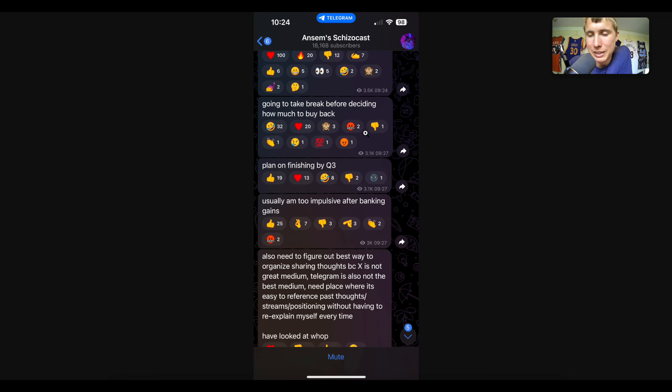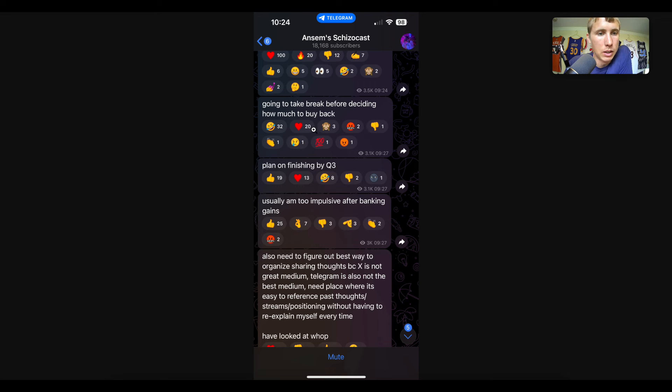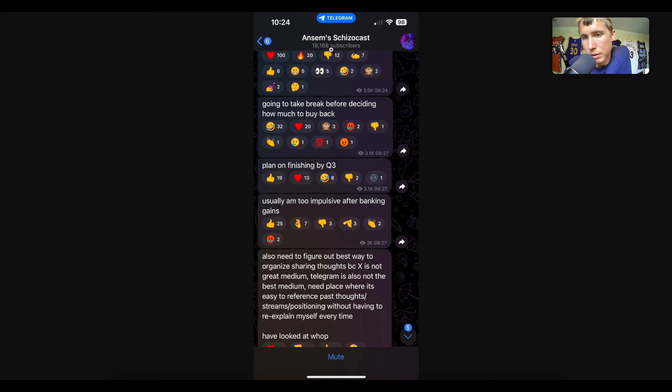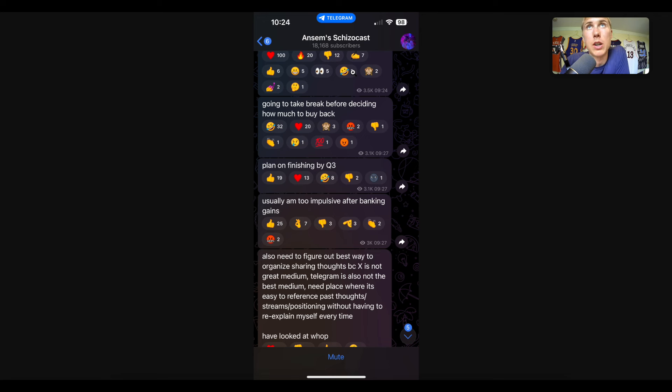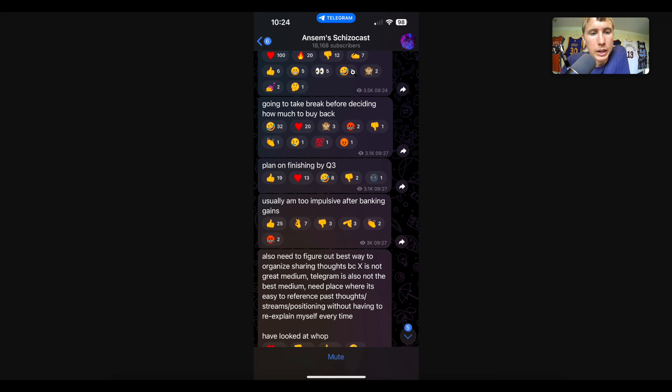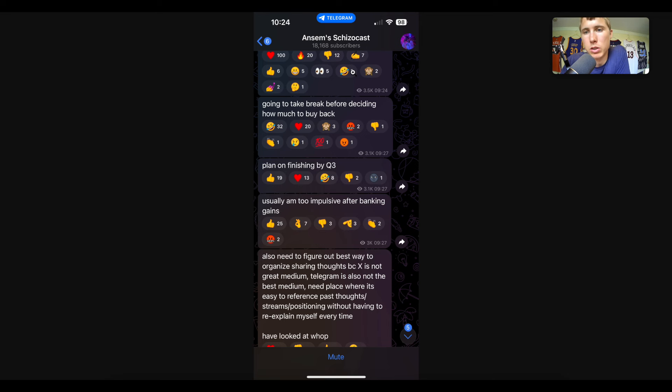This is one of the posts. This was actually an Ansem Schizo Cast - this is like a little telegram account that he has. Notice how he makes a comment of 'going to take a break before deciding how much to buy.' He actually had a bunch of other thoughts above it too, too long for the screenshot. But basically, the TLDR is he opened up a short. His short liquidation was 64k on Bitcoin. He got liquidated.